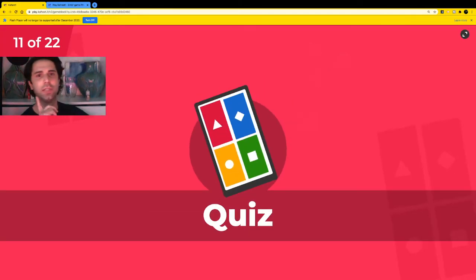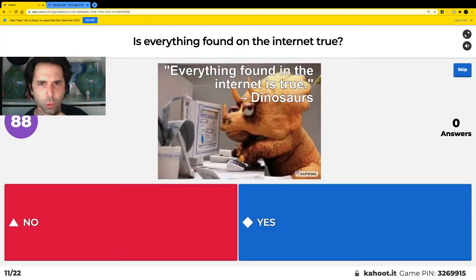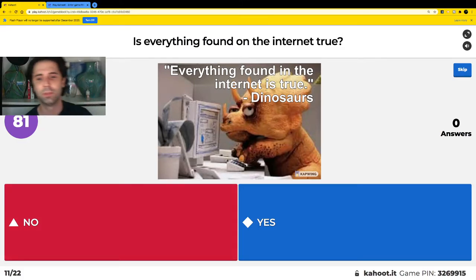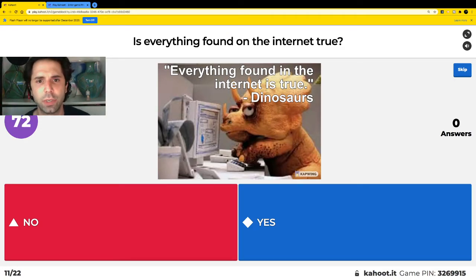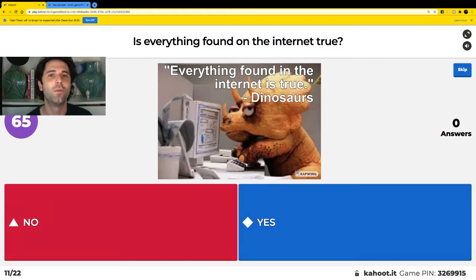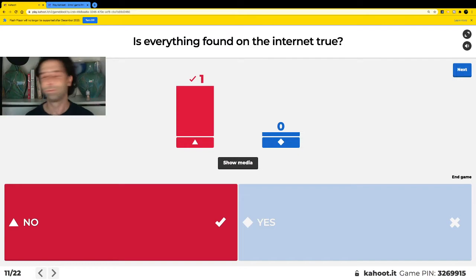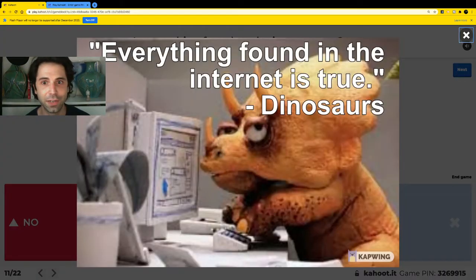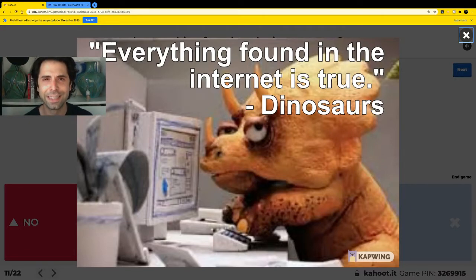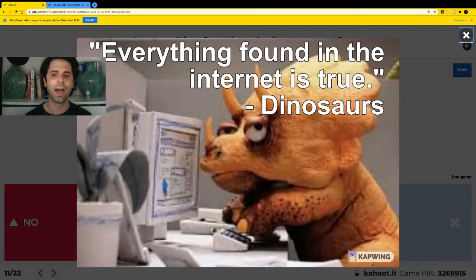The first question about the internet: is everything found on the internet true? I have a dinosaur here using a computer, and this dinosaur says everything found on the internet is true. Is this dinosaur telling the truth? Red means no, blue means yes. No — everything found on the internet is not true; some of it is not true. And can dinosaurs even use the internet? I don't think so.